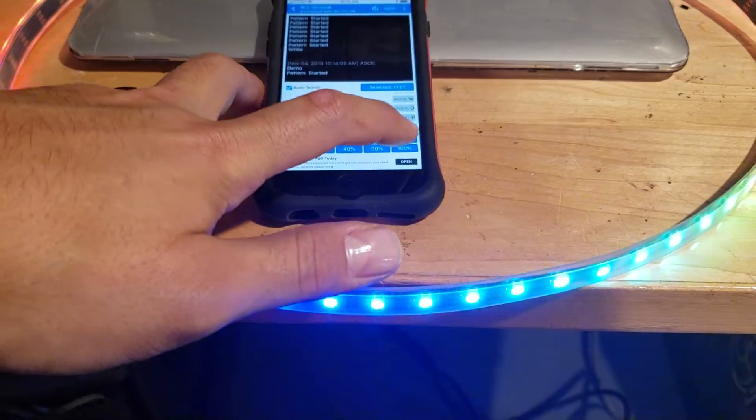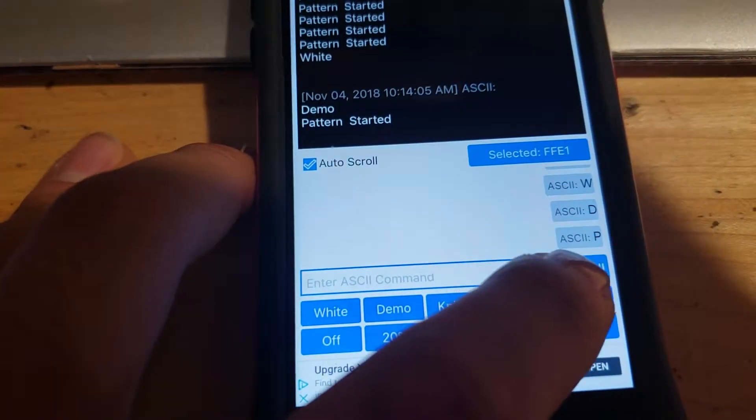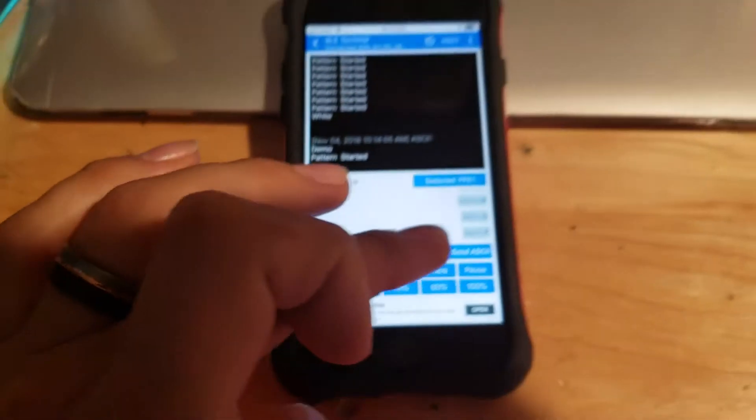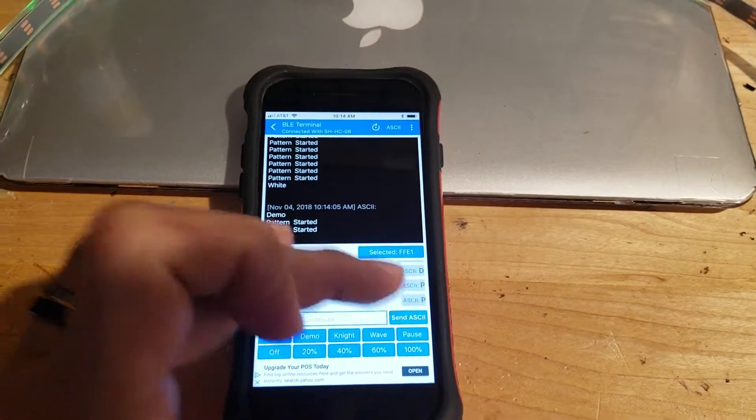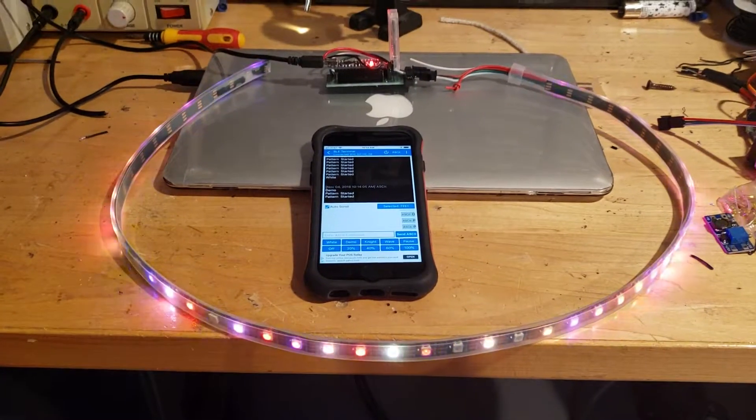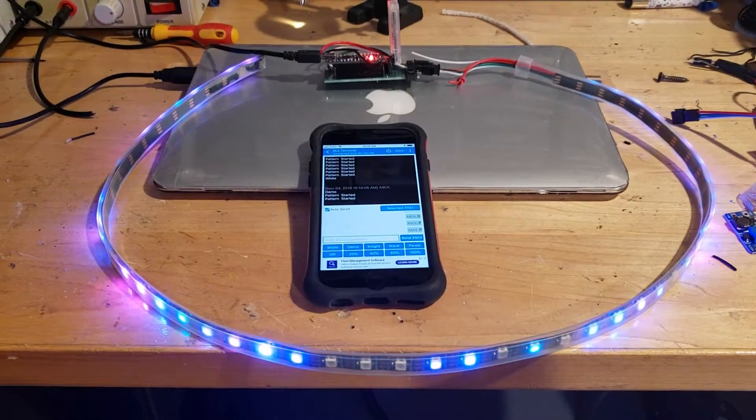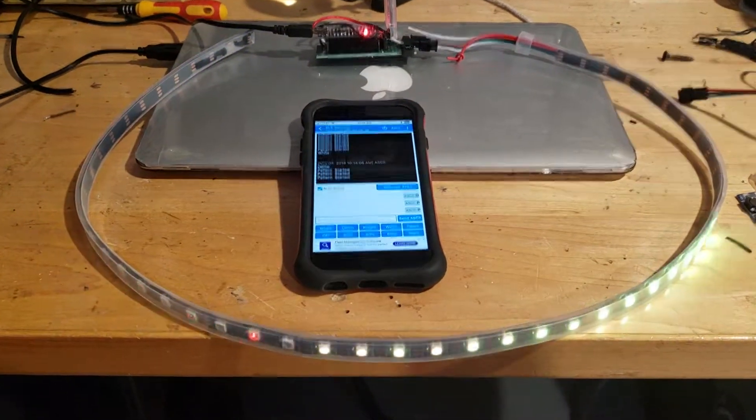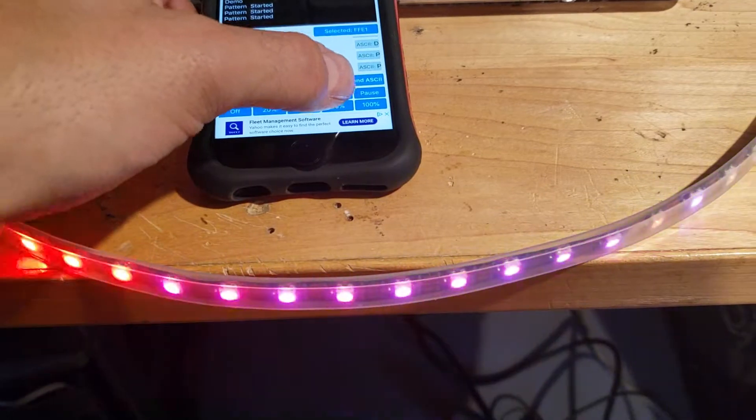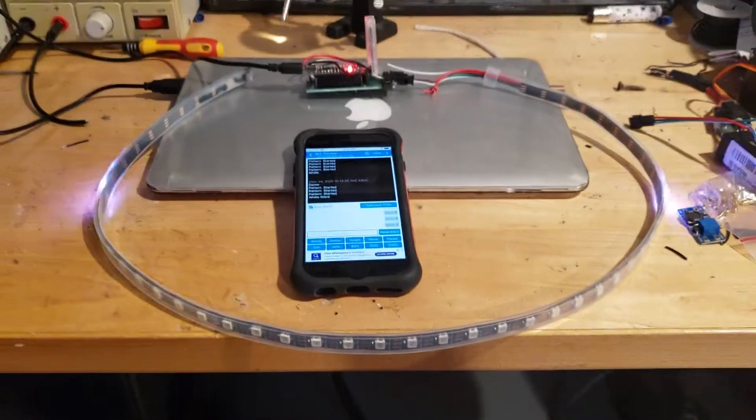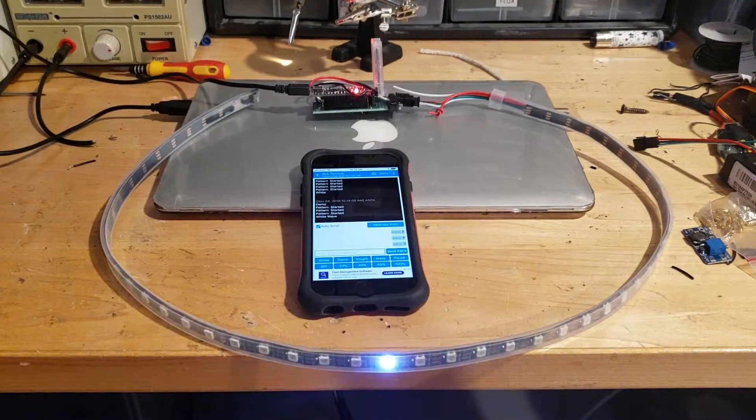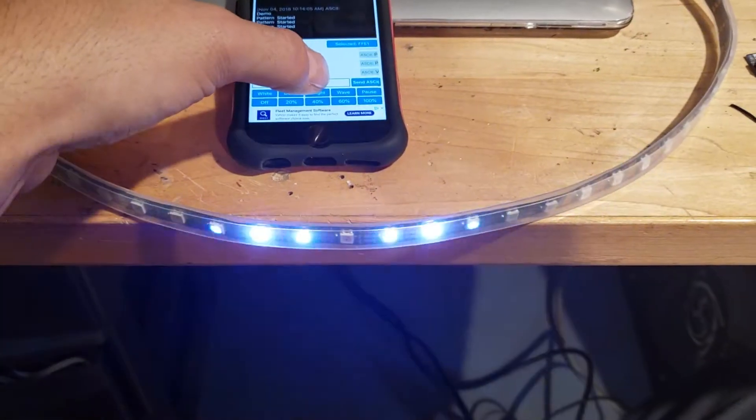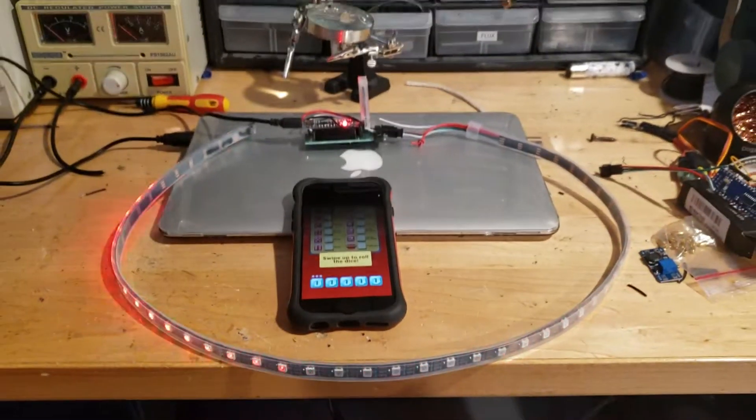And then if I hit pause again right here, let's see, pause, now it'll continue to cycle through the effects. I can switch to a wave which is my own custom one. I just kind of white back and forth, similar to my Knight Rider.